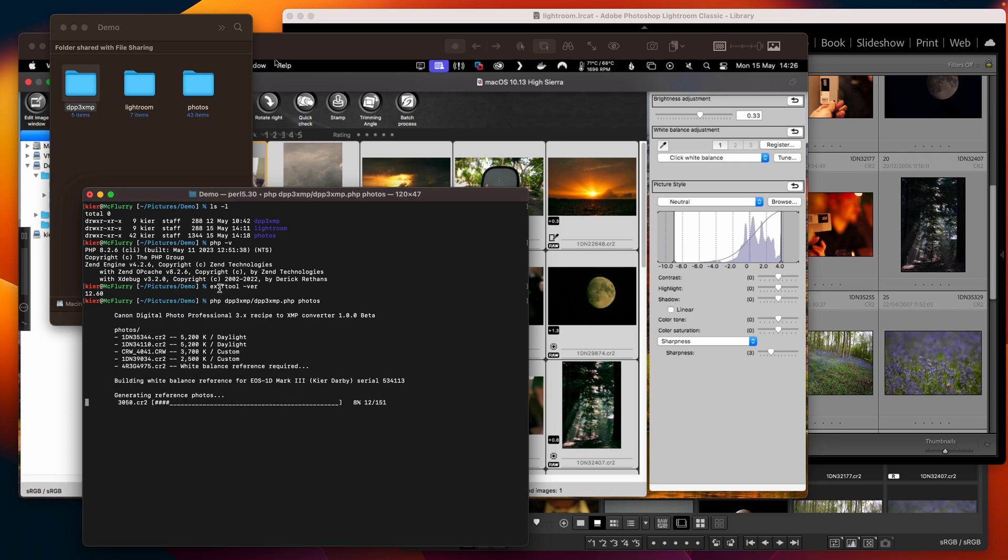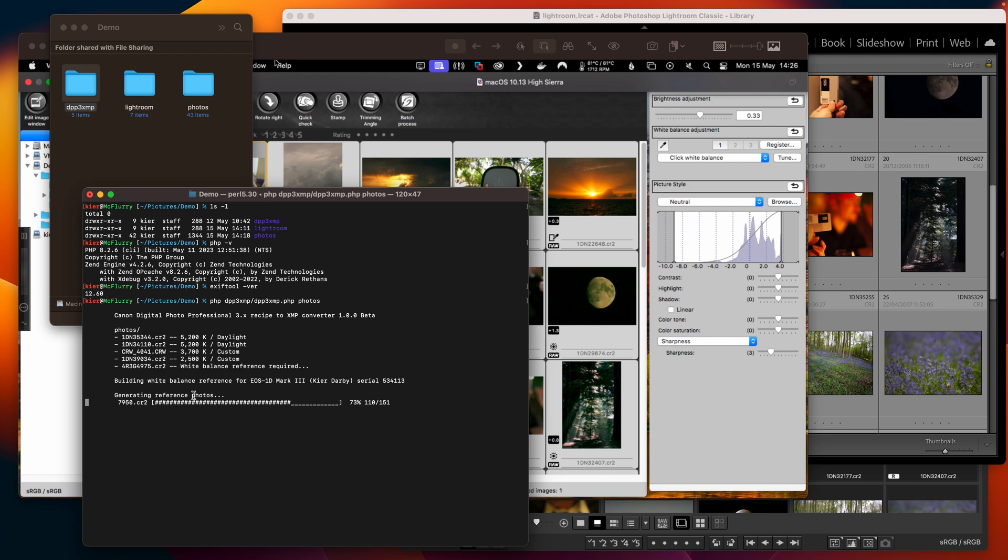Now you can see it's done the first several but then it's found this 4R3G file and it doesn't have white balance reference so it's going to generate that